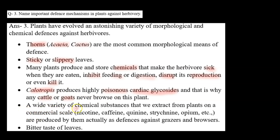A wide variety of chemical substances that we extract from plants on a commercial scale — for example, nicotine, caffeine, quinine, strychnine, opium, etc. — are produced by them actually as defenses against grazers and browsers. Jo humare kuch plants hote hain, jinse hum drugs extract karte hain, ye jo chemical substances hote hain, wo actually plants ka defense mechanism hain. Agar unke paas ye chemicals honge, toh jo humare grazers aur browsers honge, wo un pe feed nahi karenge.